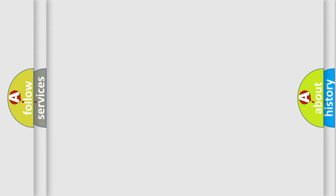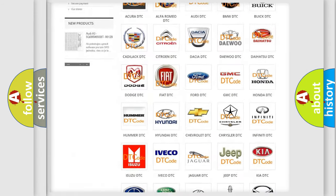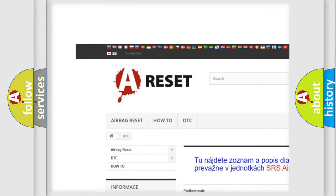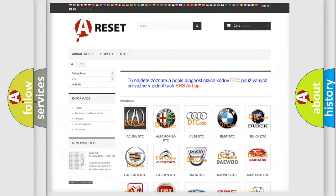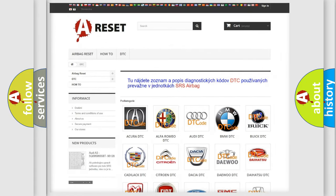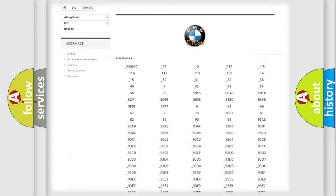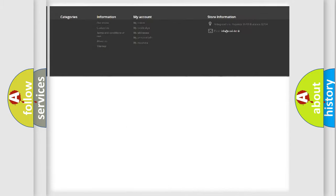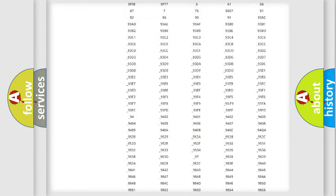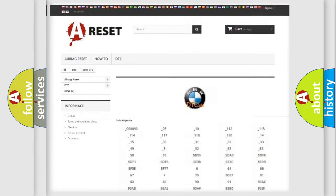Our website airbagreset.sk produces useful videos for you. You do not have to go through the OBD-II protocol anymore to know how to troubleshoot any car breakdown. You will find all the diagnostic codes that can be diagnosed in BMW vehicles.